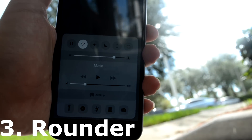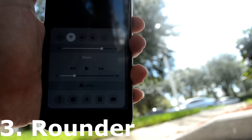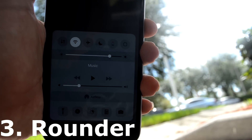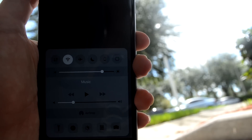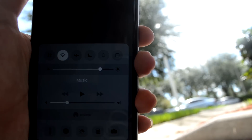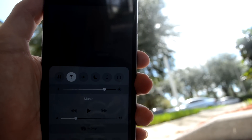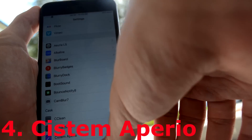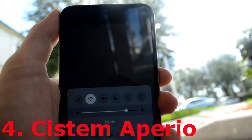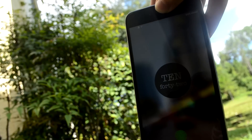To get the round control center, it is called Rounder, and it's pretty self-explanatory — it just rounds the edges of the control center. And to get this very blurry background when you open up the control center, that is called System Aperio. Yep, Harry Potter.